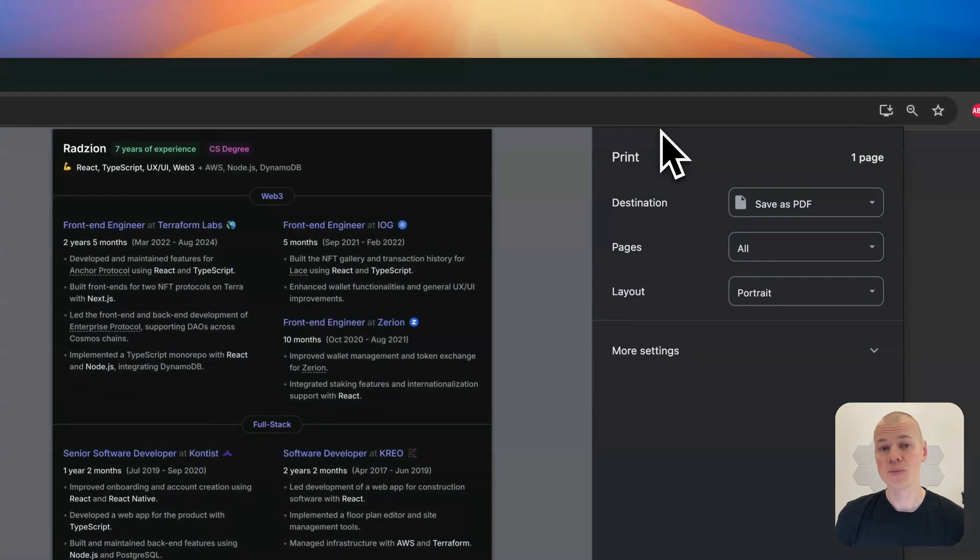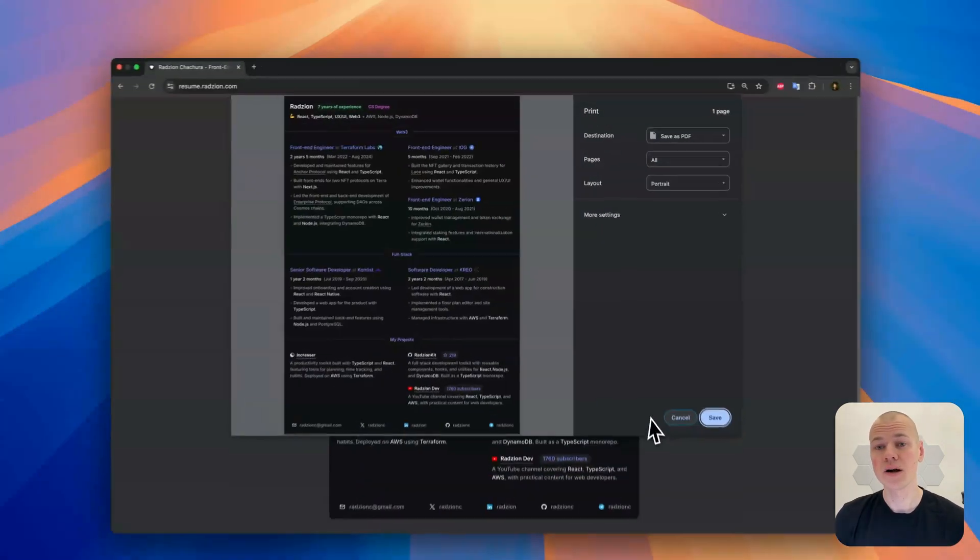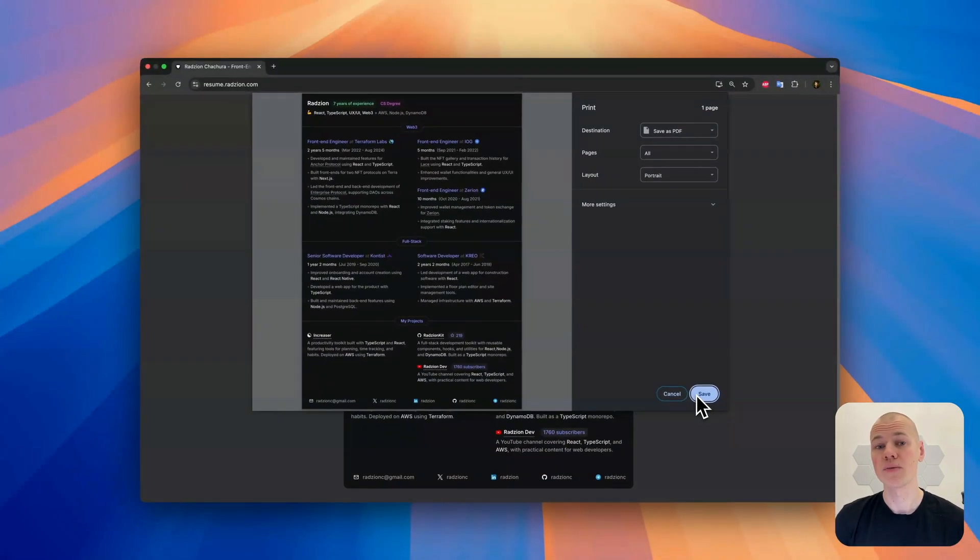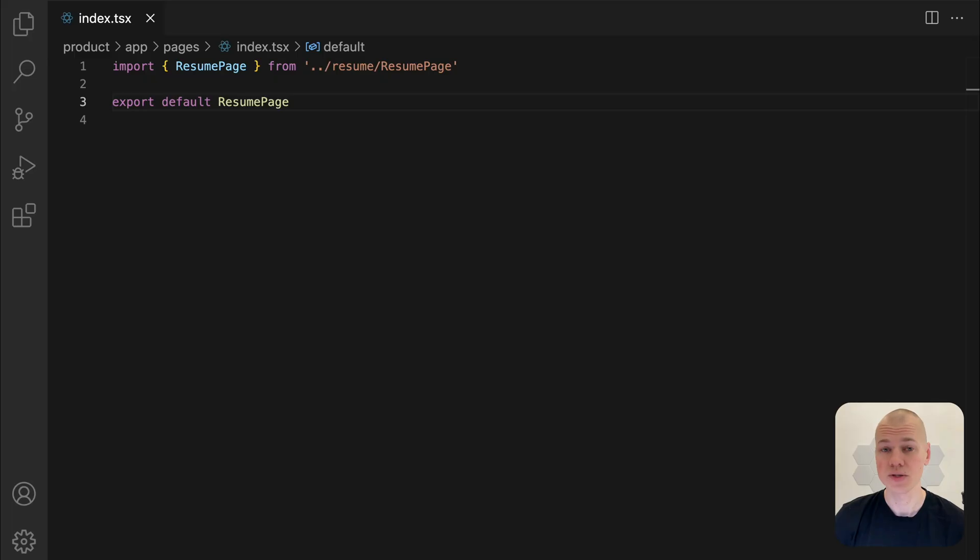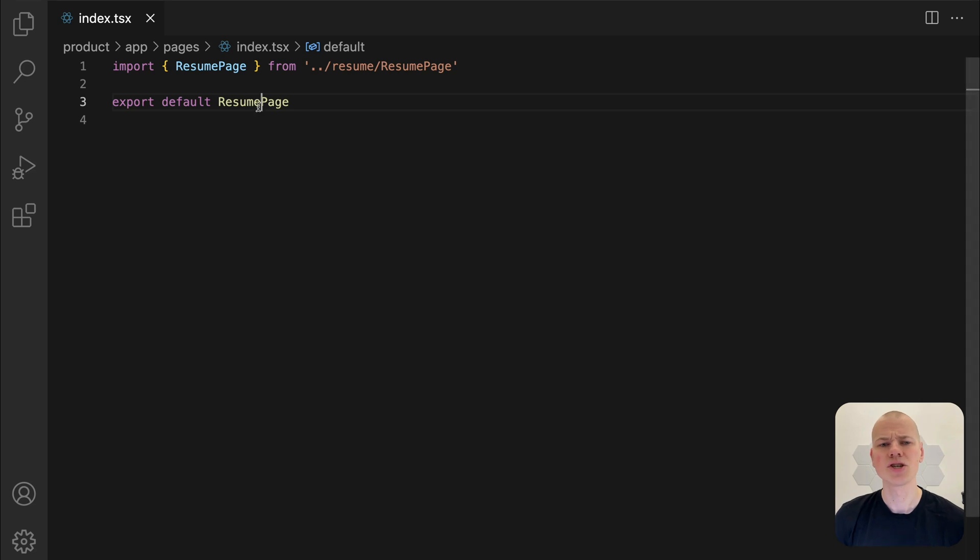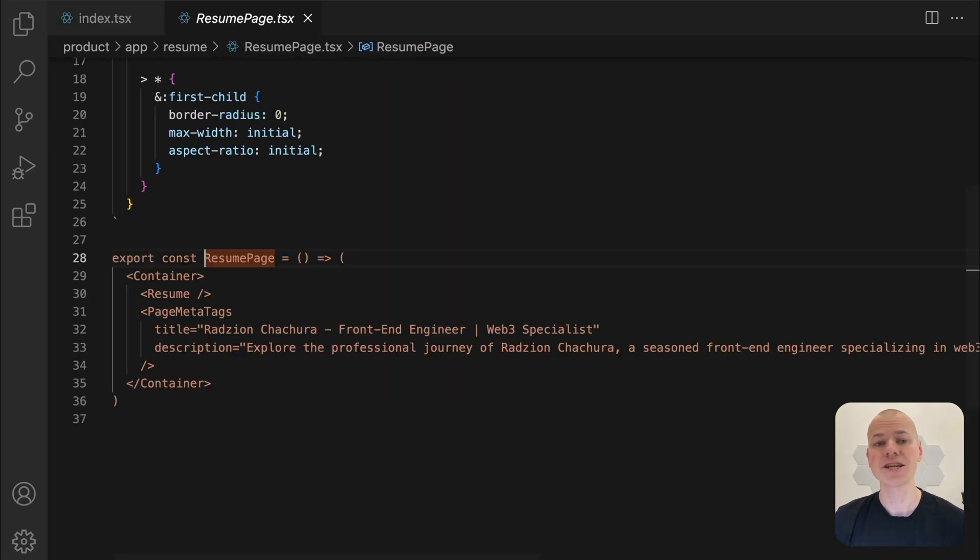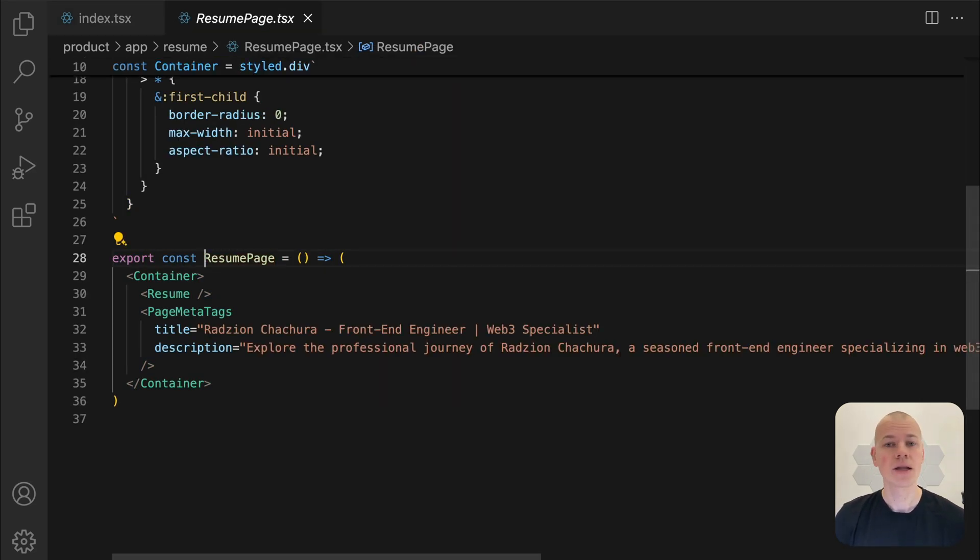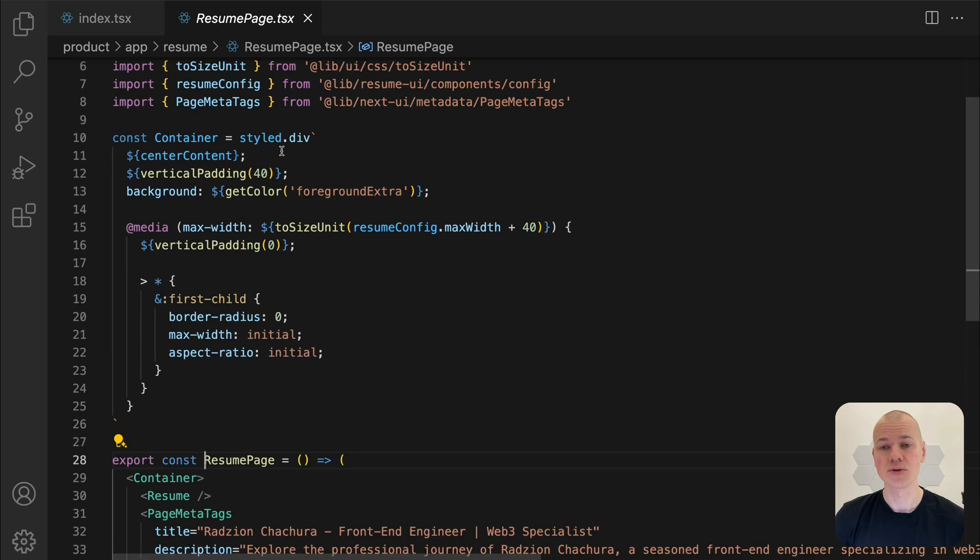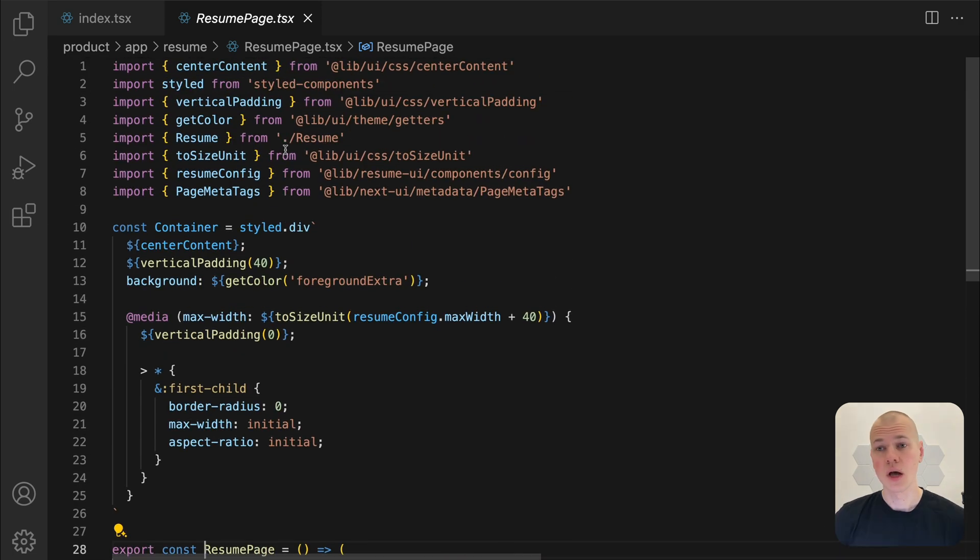To kick off this project, I will start by forking the Rezin Kit repository. This starter kit includes all the essential tools and configurations needed to create a Next.js app and deploy it seamlessly to AWS.